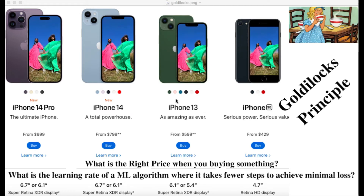Let's say you're trying to buy a phone and you have multiple choices. Just like in our presentation, you can buy an iPhone 13, iPhone 14, iPhone 14 Pro — and there's a price benchmark: $429, $599, $799, and $999.